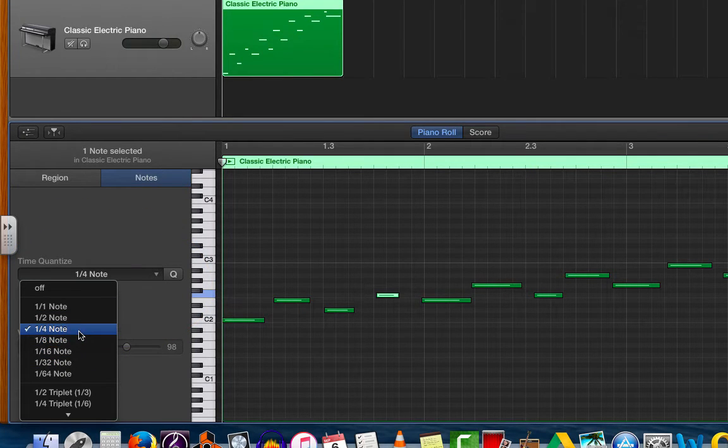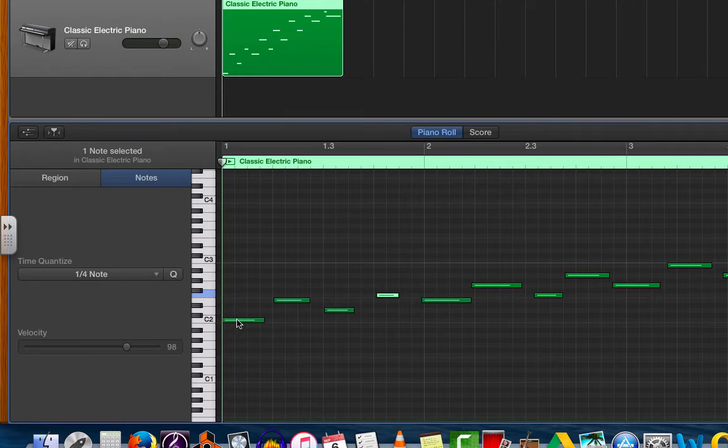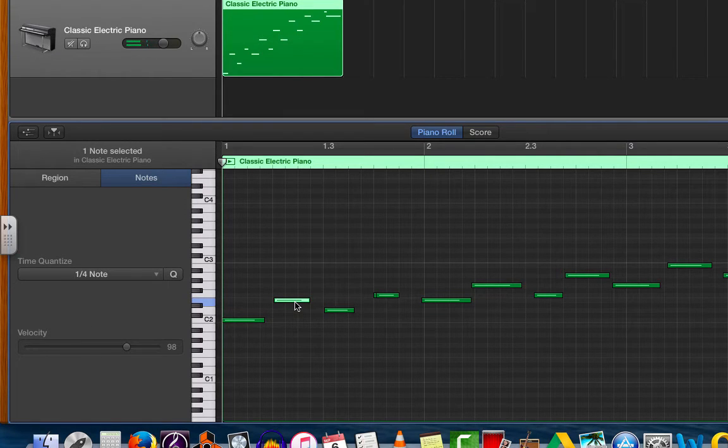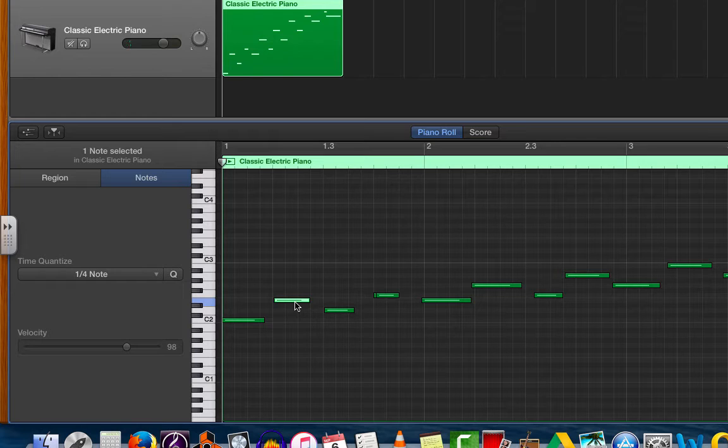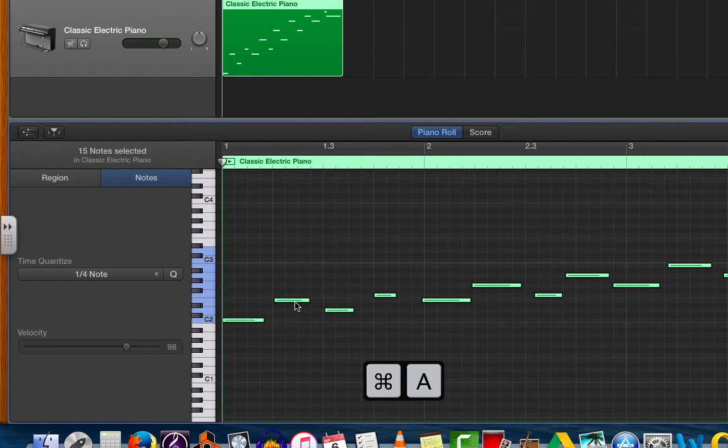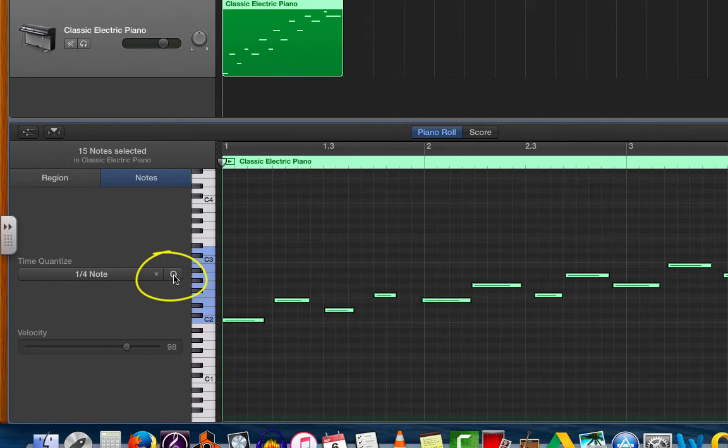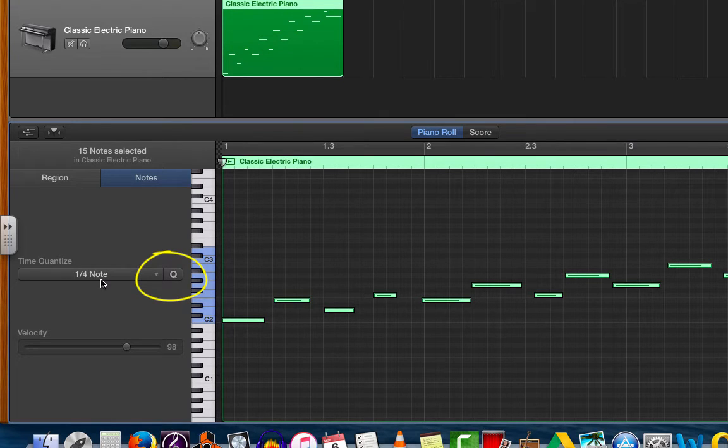We are going to use the quarter note. Click quarter note. Click on any one of the notes in this region in the piano roll editor and click Command A to select all of them. Now that all the notes are selected, I can go back over here to the left. Click on the Q of the time quantize, making sure that it is a quarter note that I am quantizing.